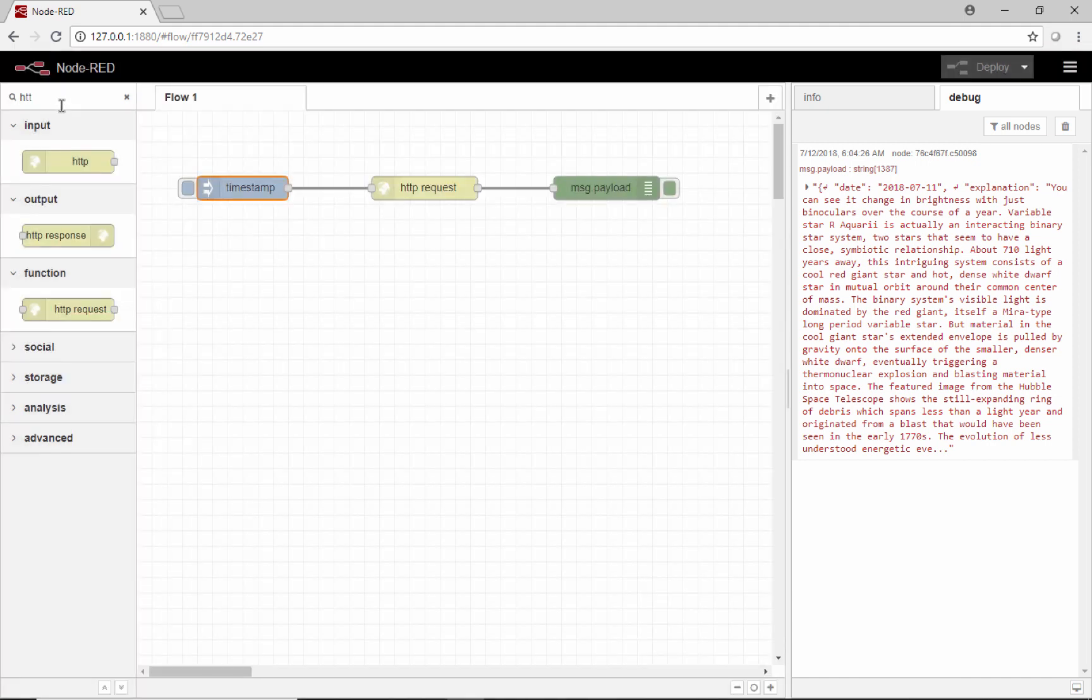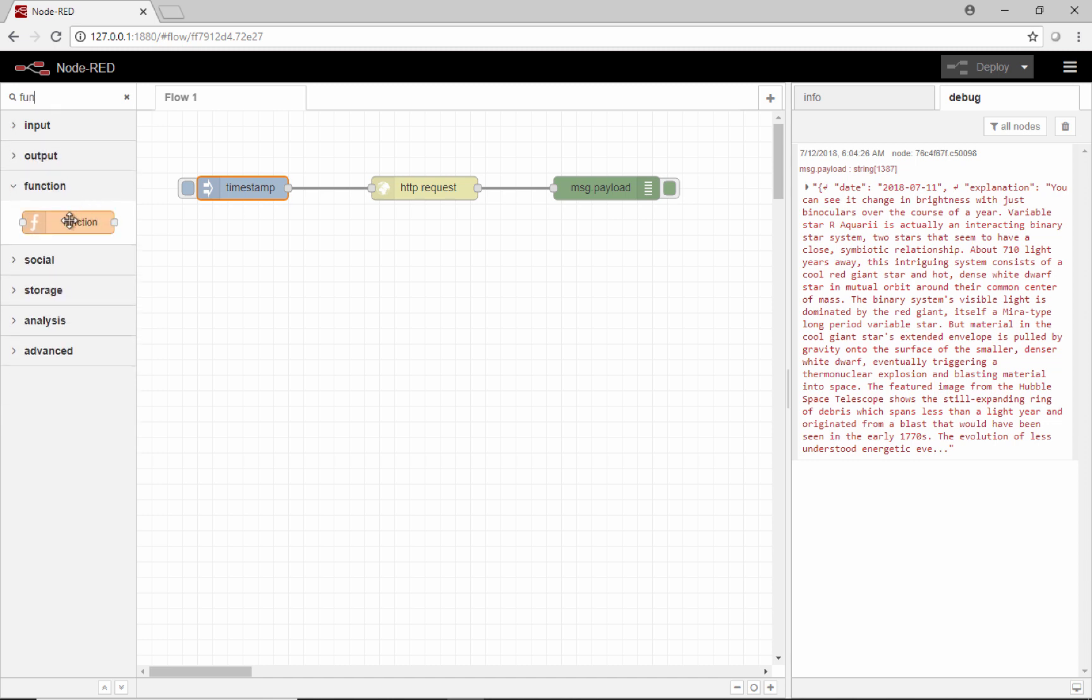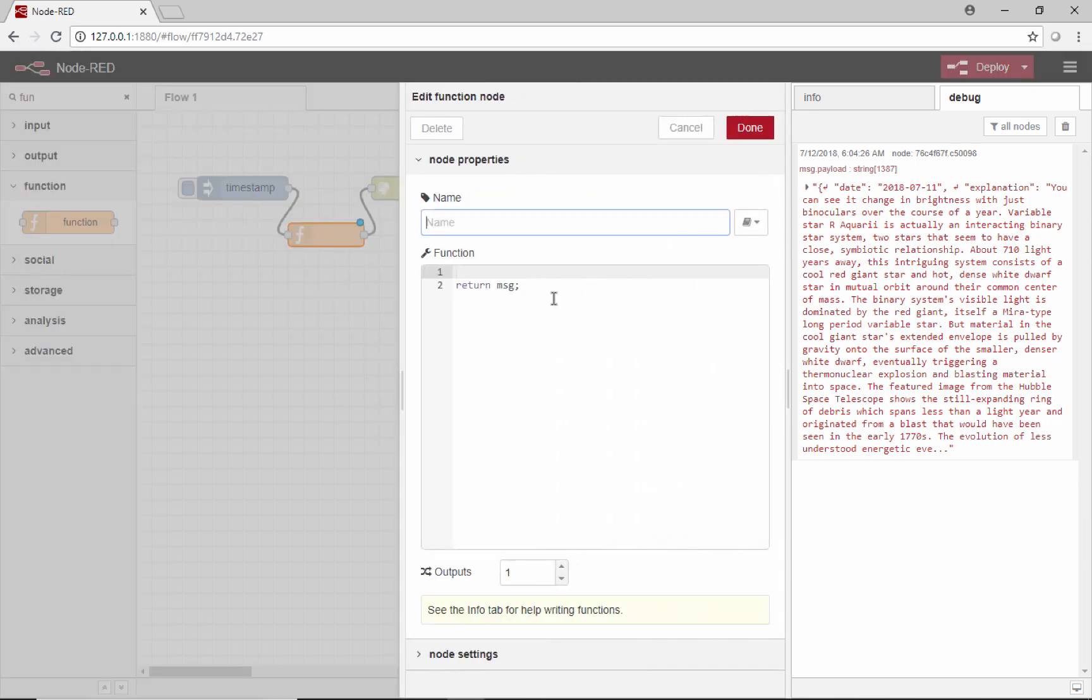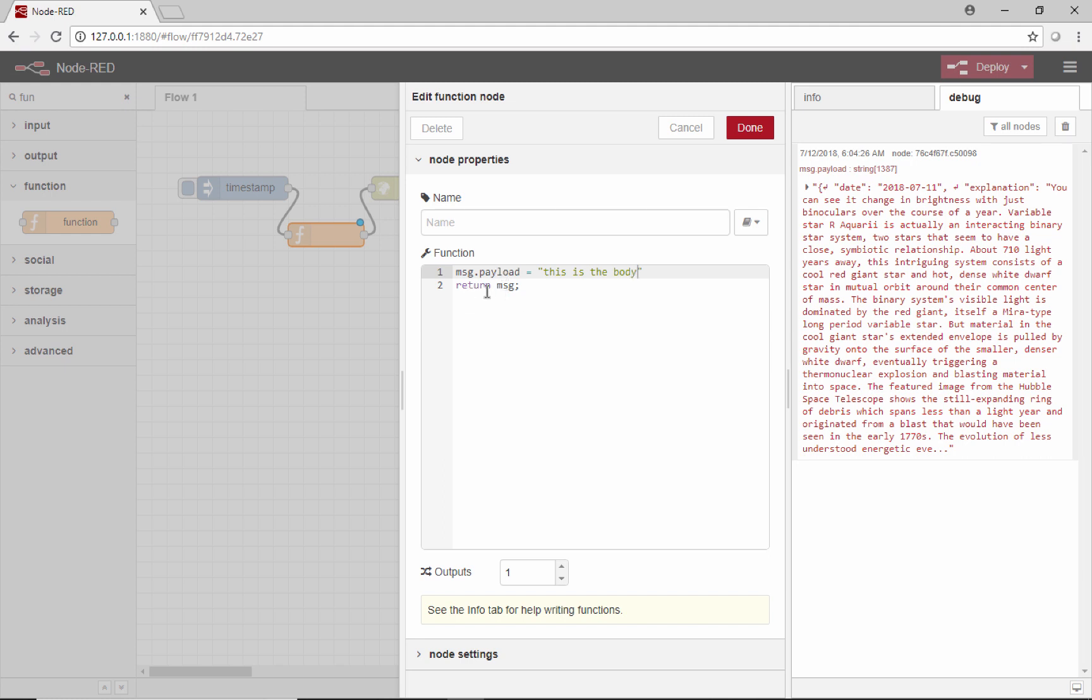Another way to do it is with a function node. We can make a function node here and drop that right in between those two. Then here we would say message.payload equals, and then this is the body, and that would be the body of my message. Then we return this message object.